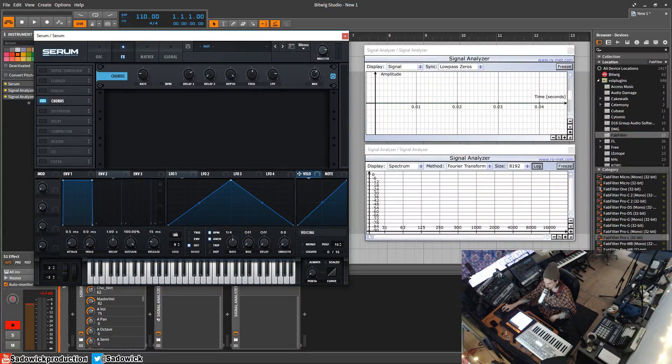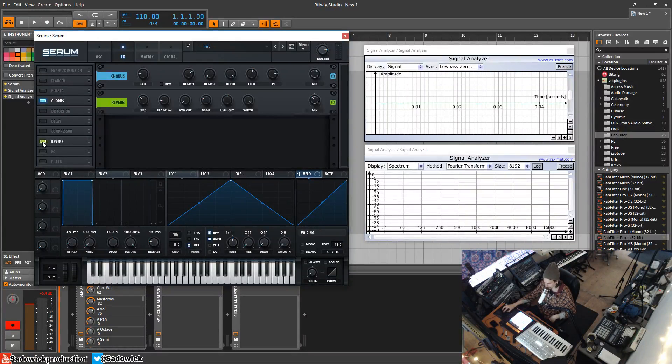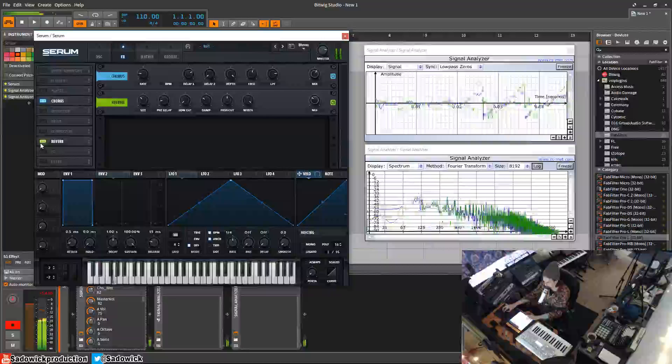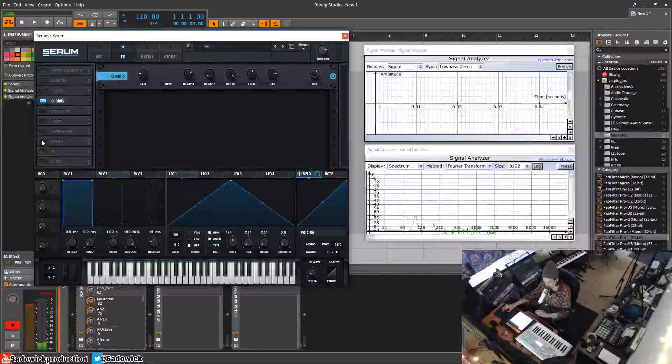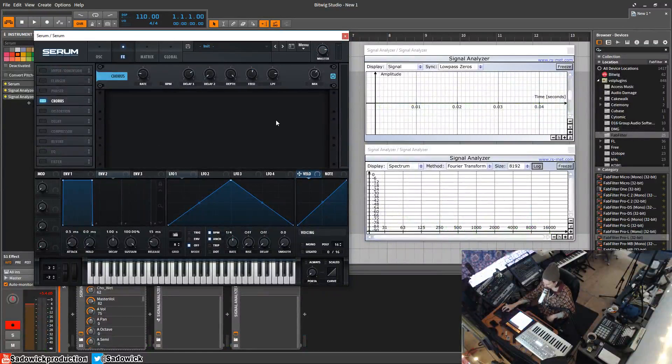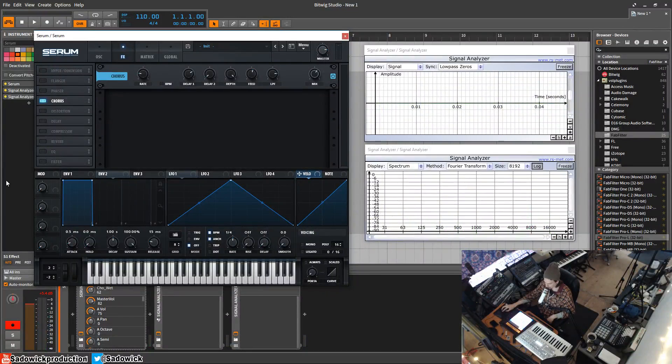Anyway, that is the flanger, phaser, and chorus. The chorus sounds really nice with the reverb. Makes it sound bigger, et cetera. Hope you learned stuff, take care, and we'll be back.